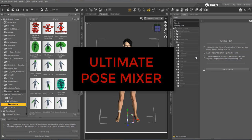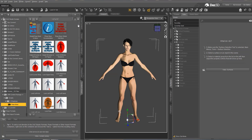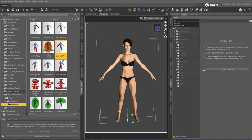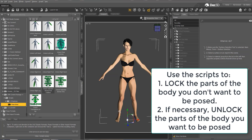Ultimate Pose Mixer is a very simple and efficient product to use. Using it, you are going to be able to lock some parts of the body so that they are not posed when you apply a pose preset, and unlock some parts of the body so that when you apply a pose on them, they are posed.